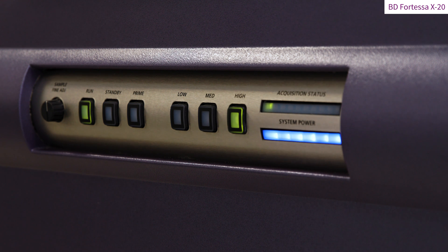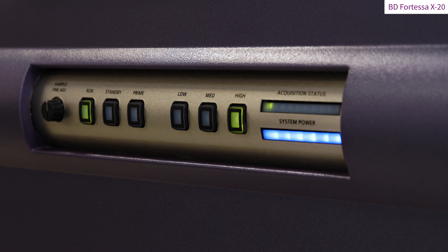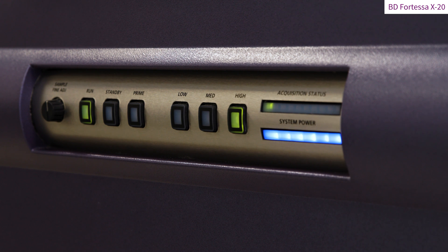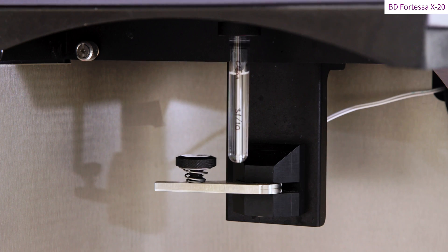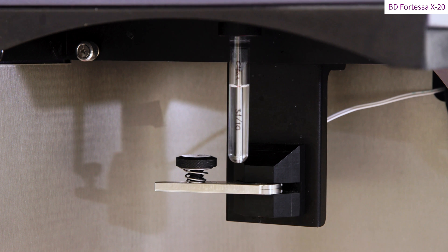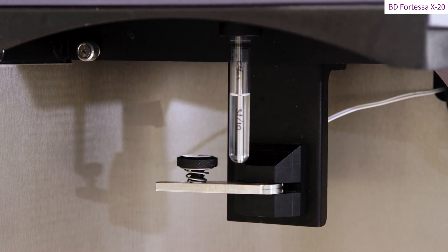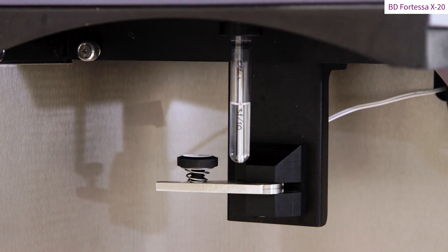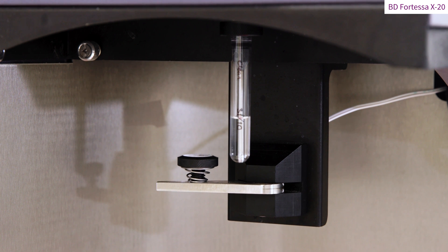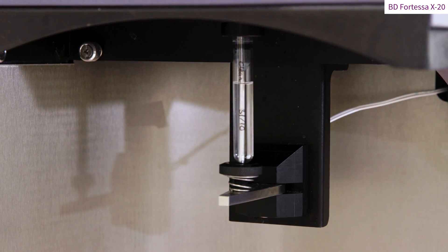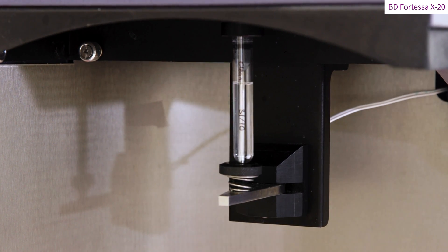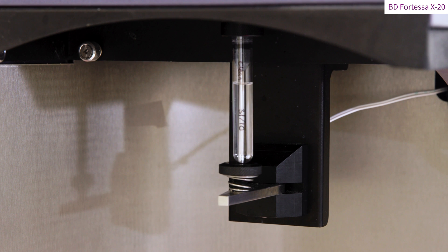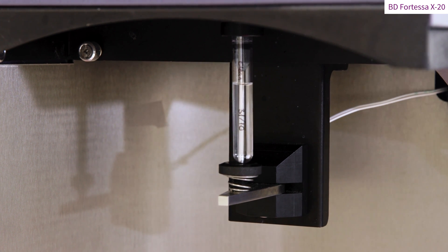Using the Instrument Fluidic Control Panel, press Run and set the flow rate to High. Install a tube containing 3 mils of BD FACSClean on the sample port and ensure the tube support arm is left to the side. Let the instrument aspirate the solution for one minute. Move the tube support arm under the tube and allow the instrument to aspirate the solution for five minutes.